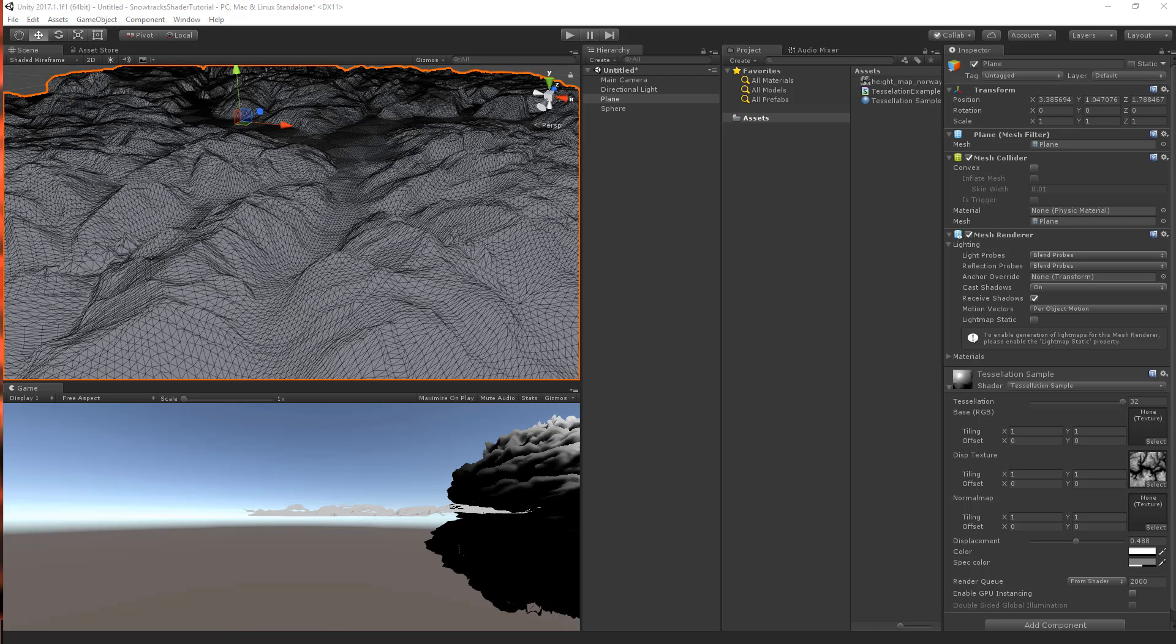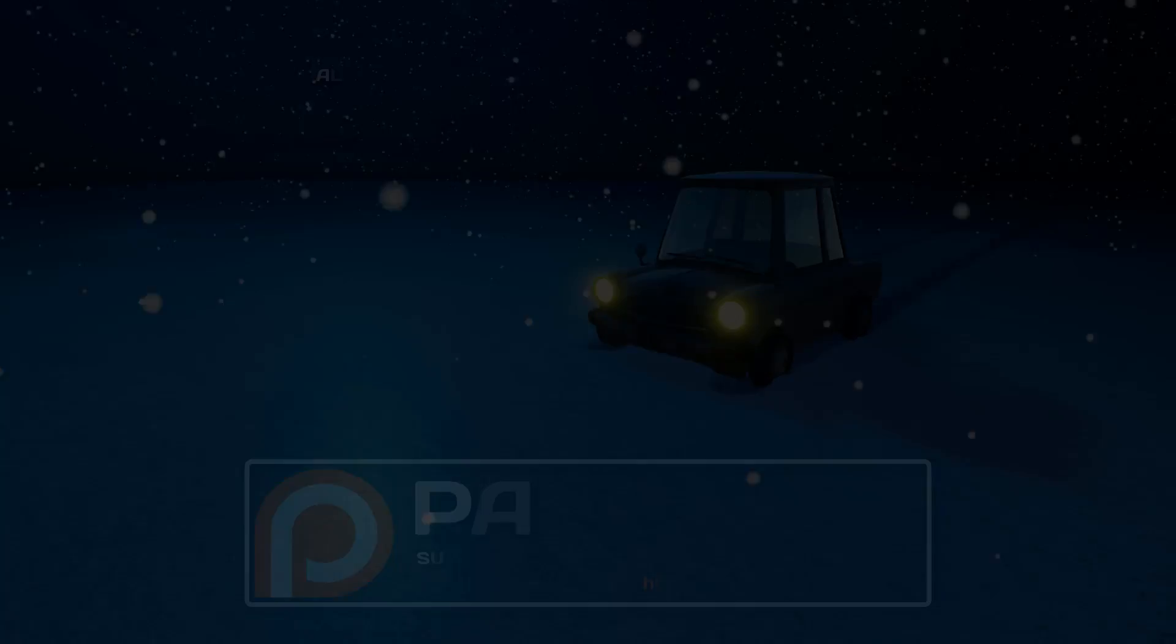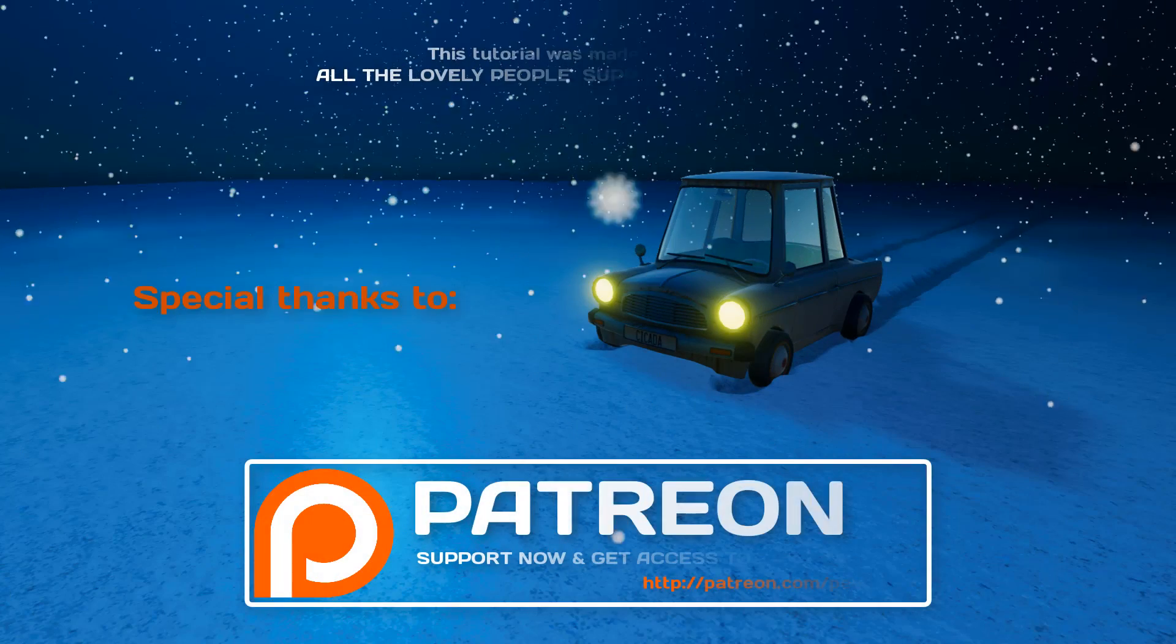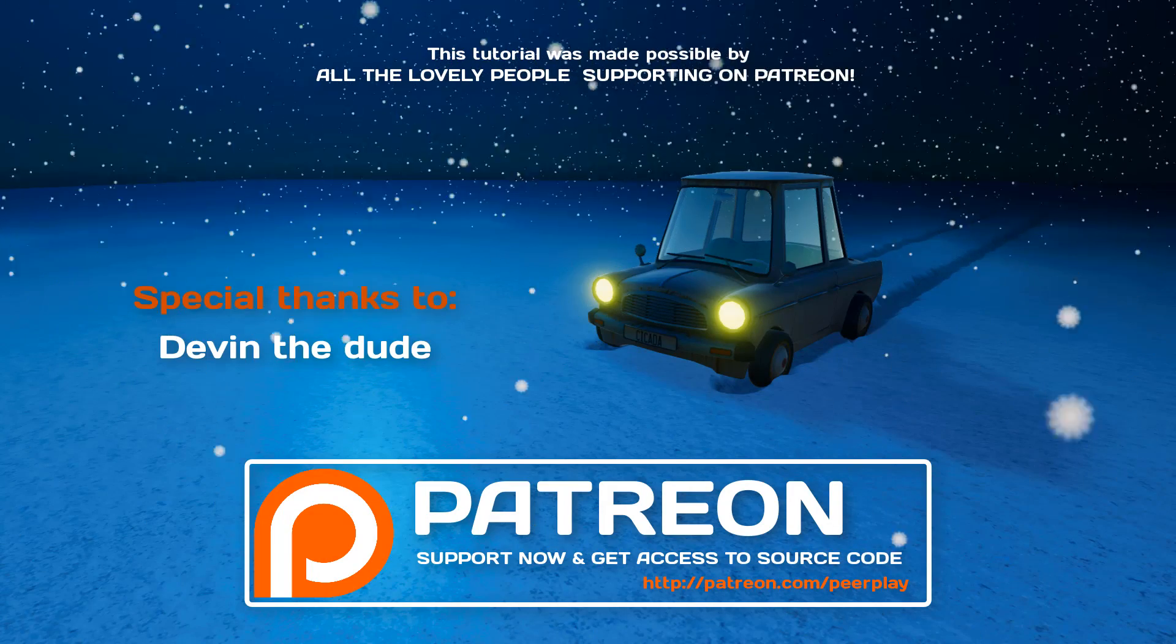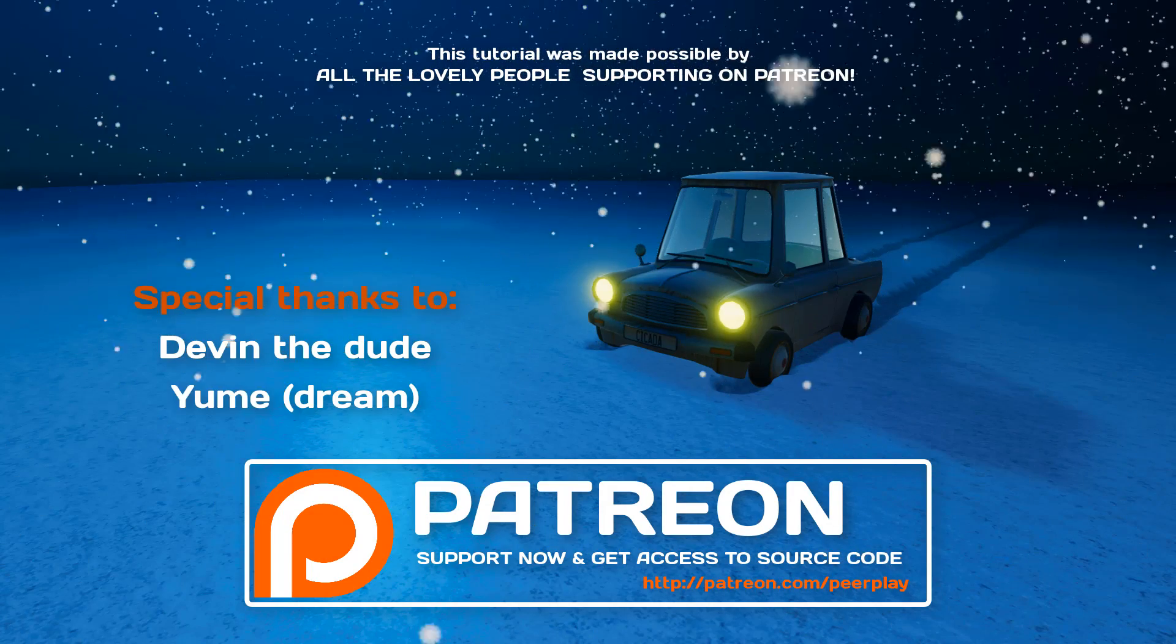So, that's it for this short introduction into tessellation shaders. From this point on, we will start creating the snow track shader. Special thanks to Devon the Dude and Umi.